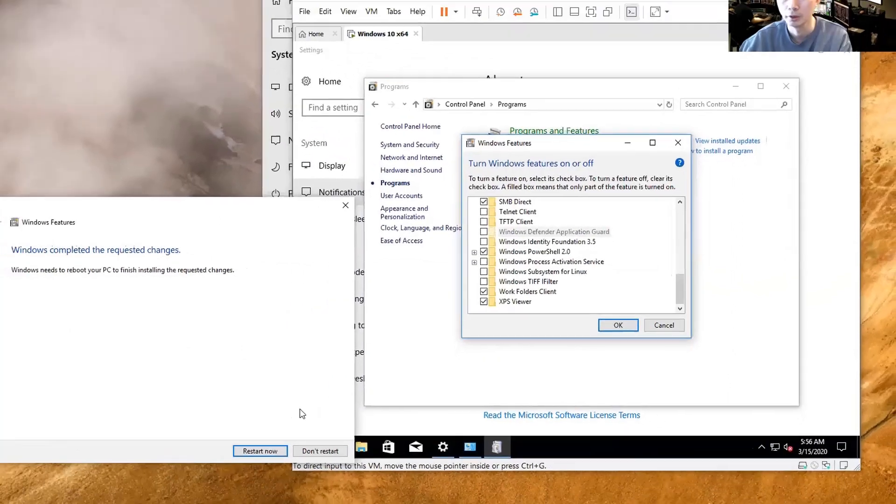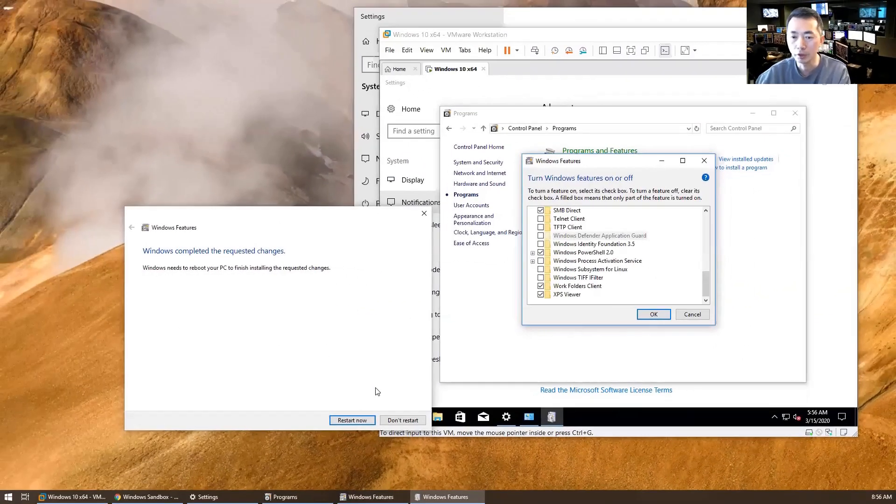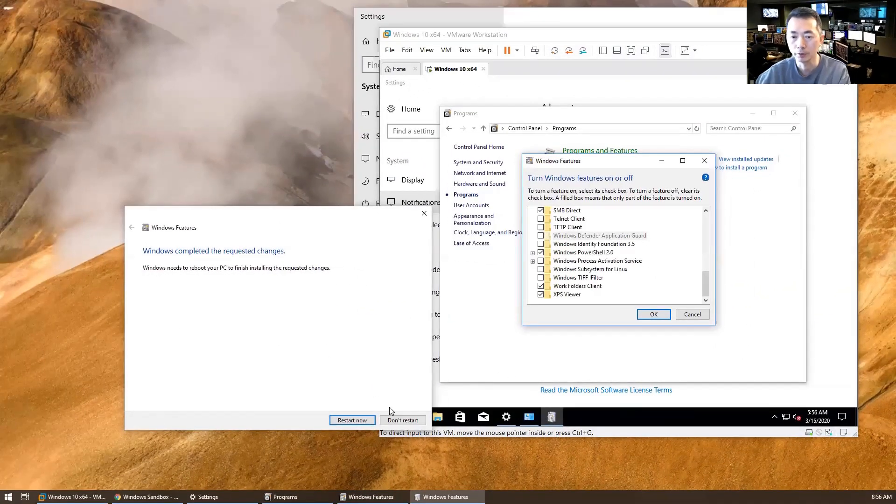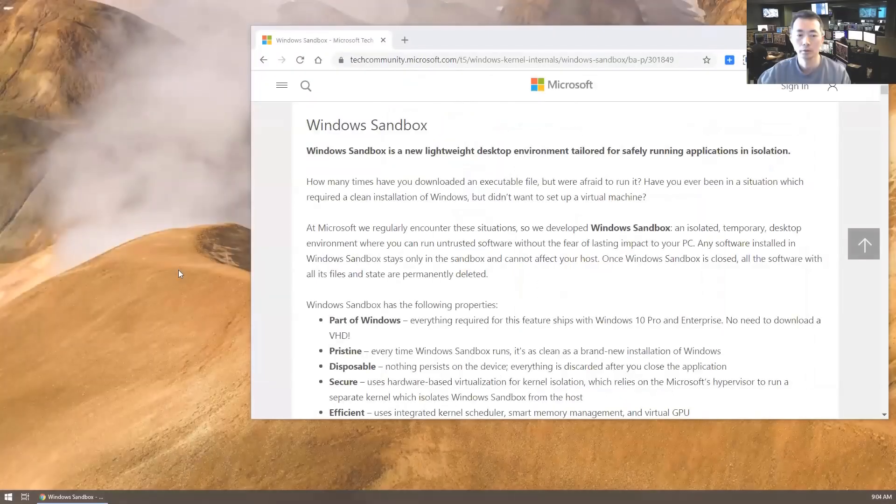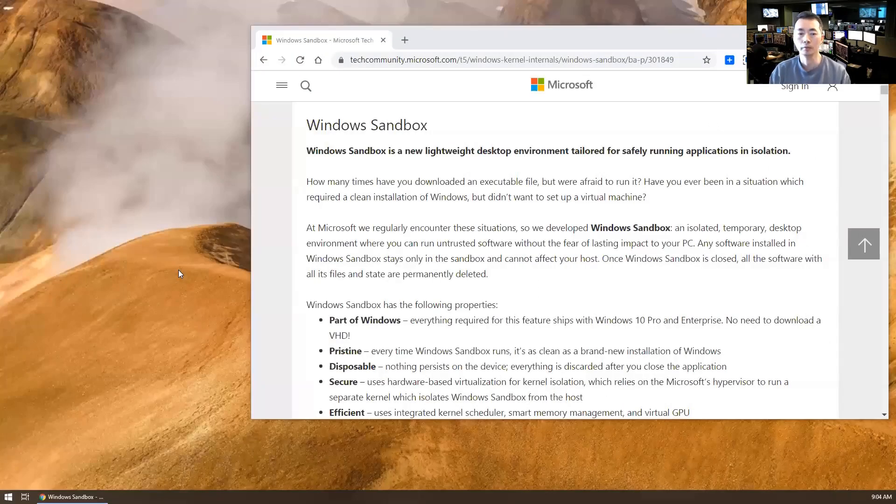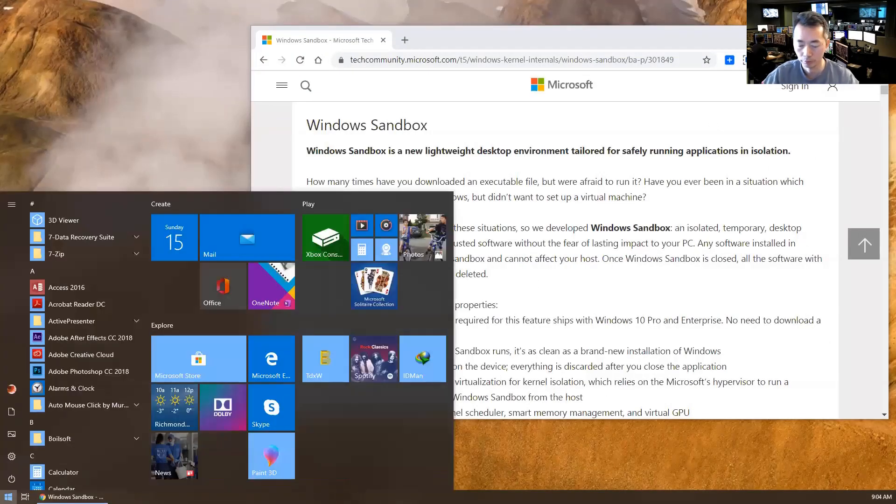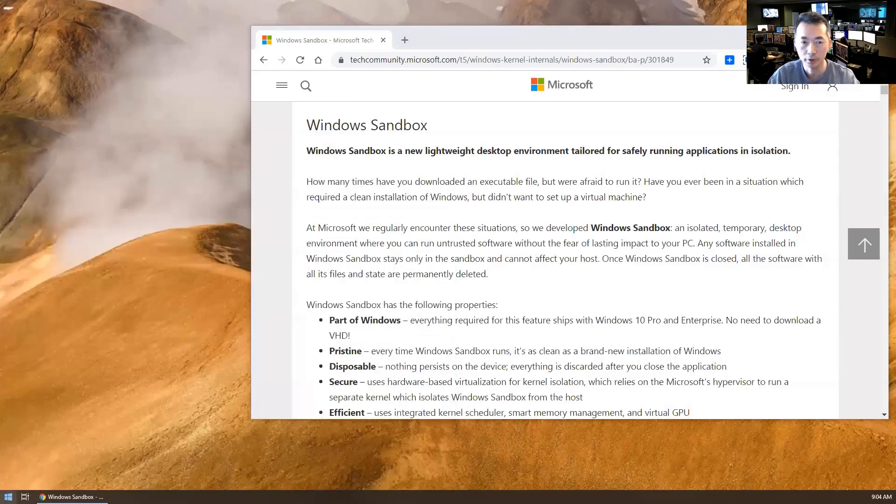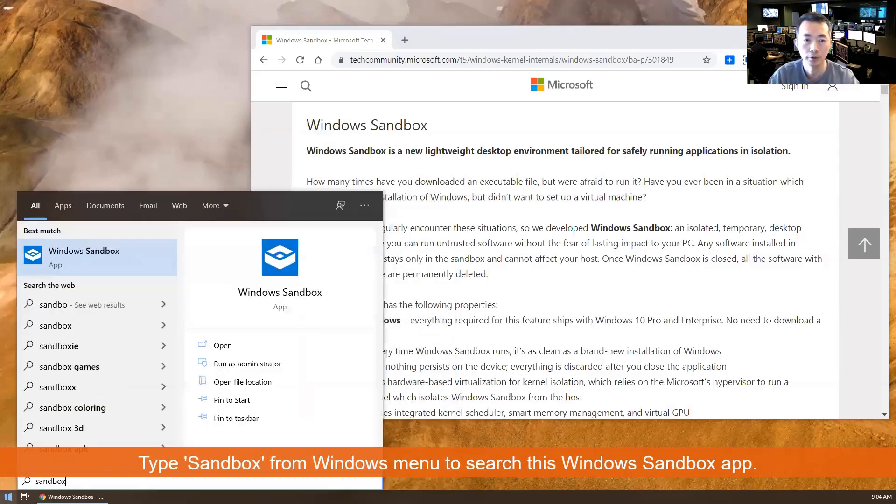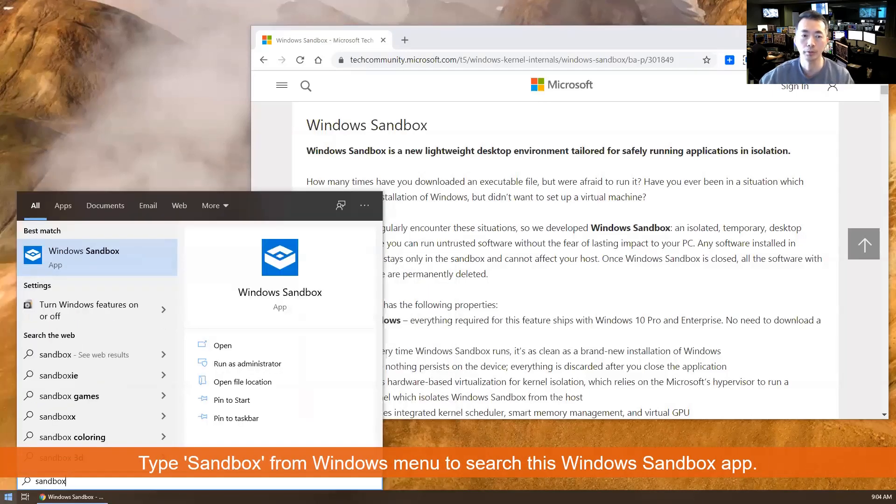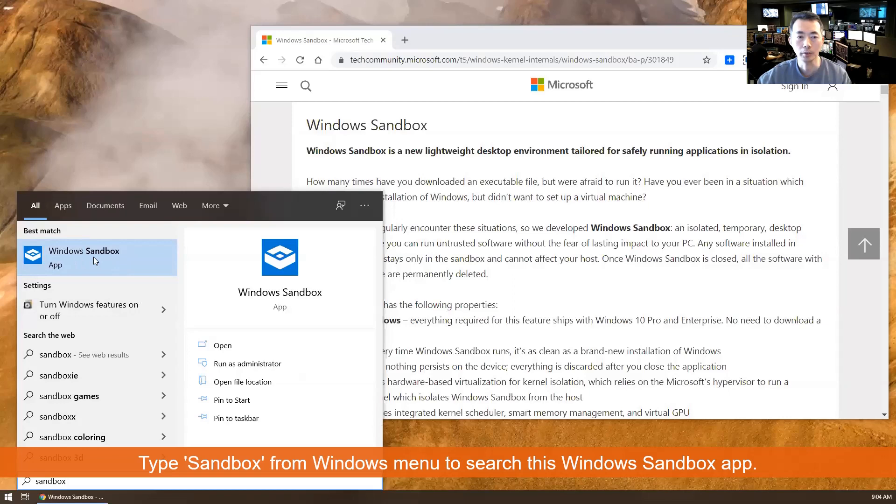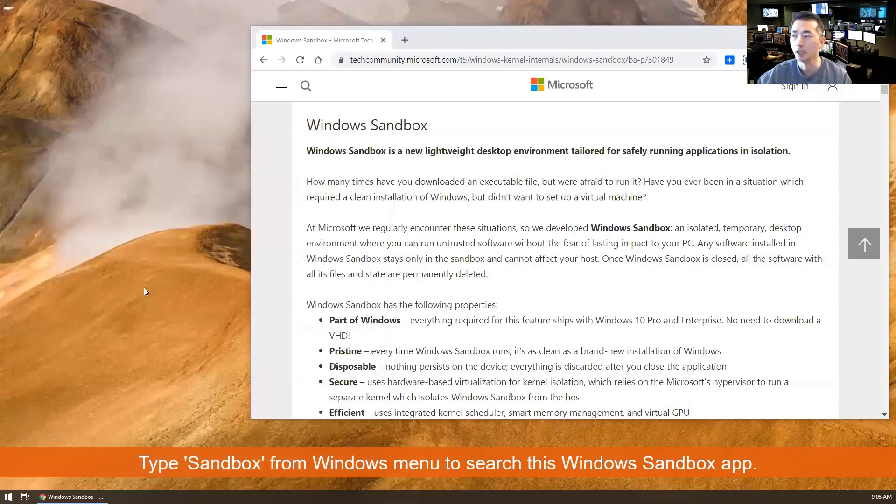Right, so now we need to reboot our machine. We will come back after machine startup. Okay, my Windows has been rebooted. Click Windows, type Sandbox to search the application. You will see there's a new app that has been installed.